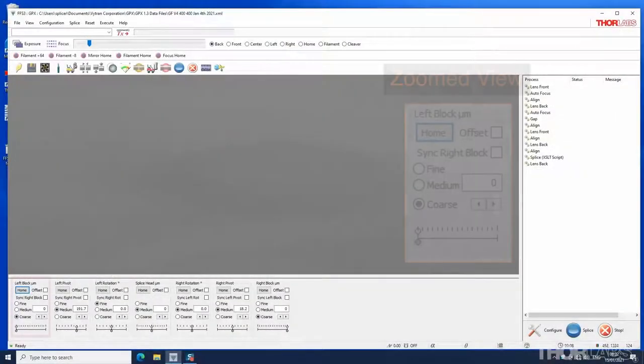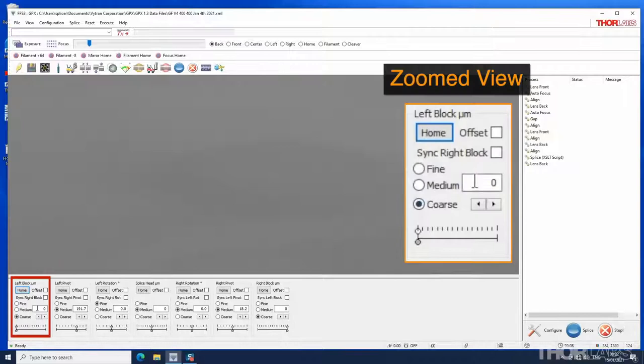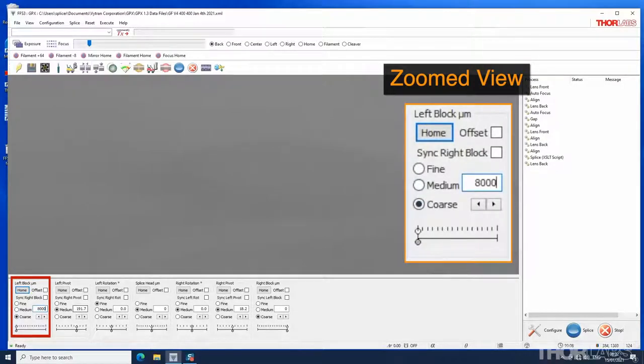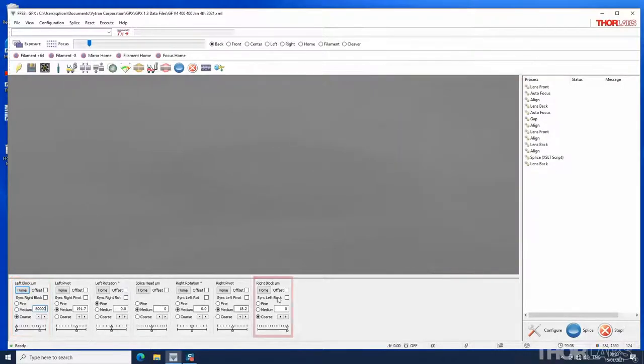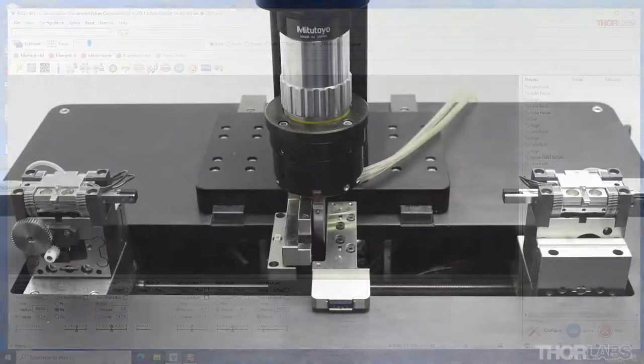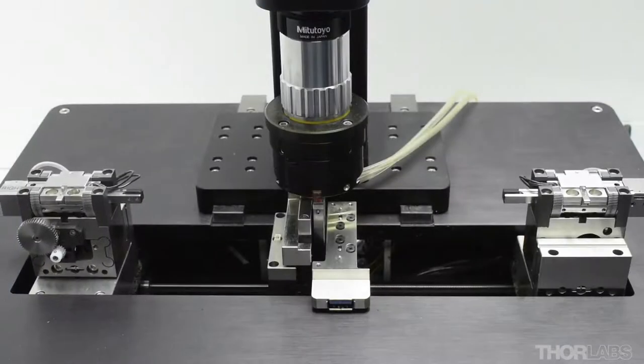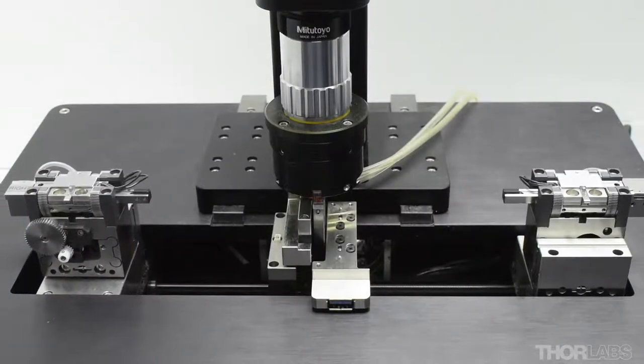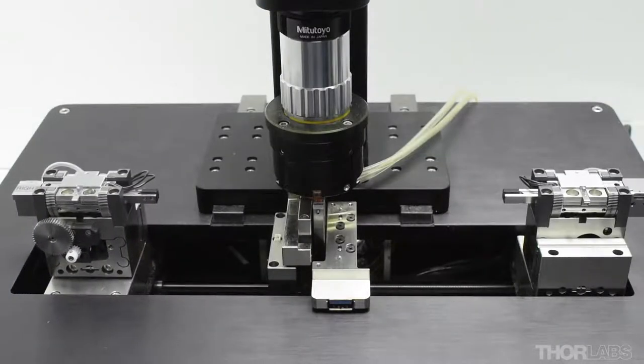The number can be selected directly and altered to change the position. The larger the number the closer the left or right fiber holding block will move towards the center of the machine and the splice head.